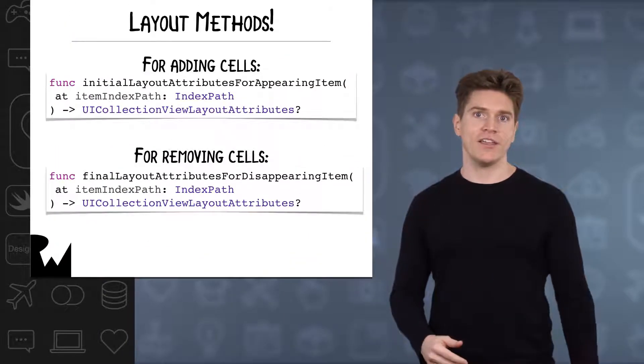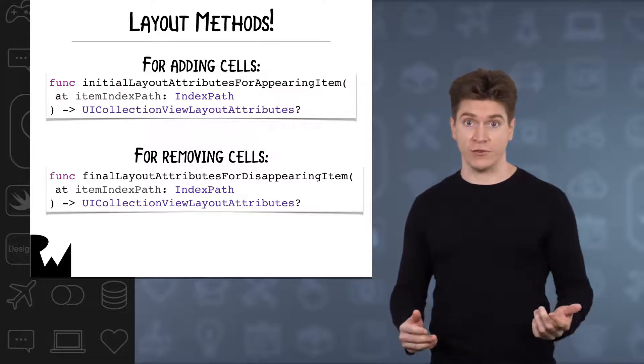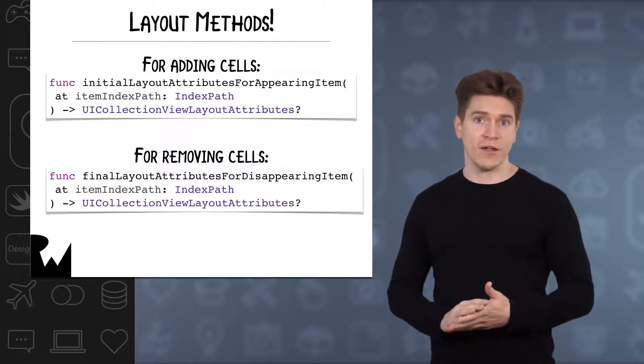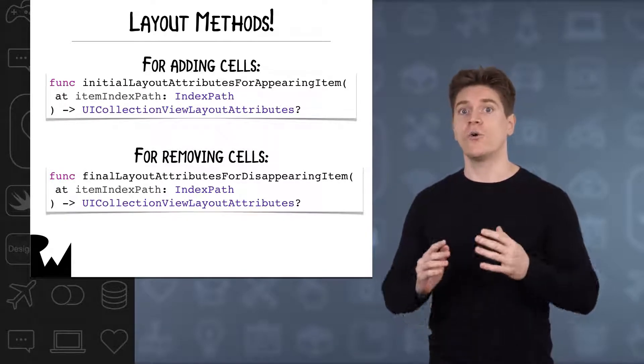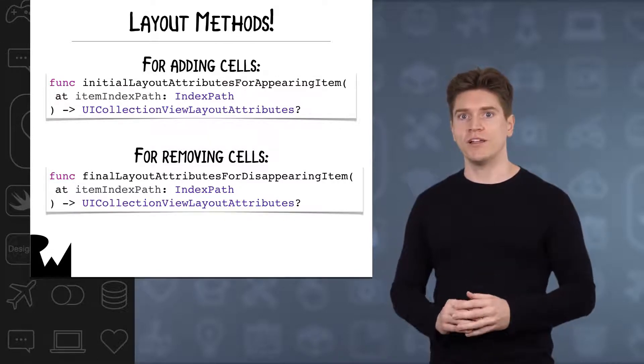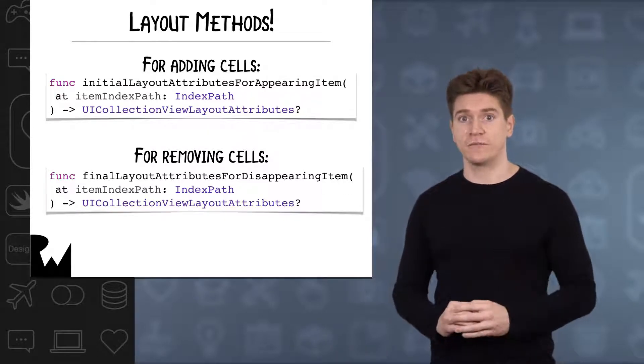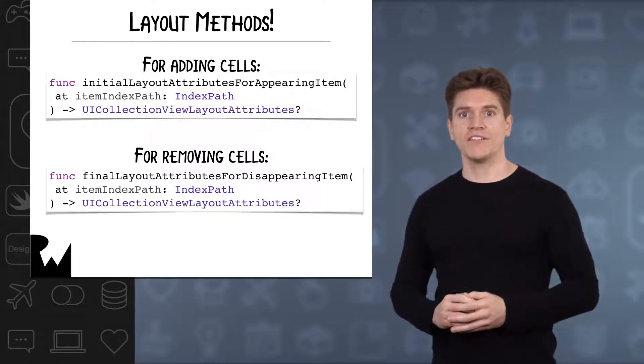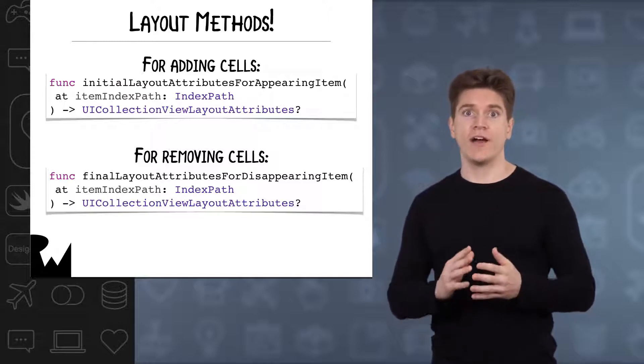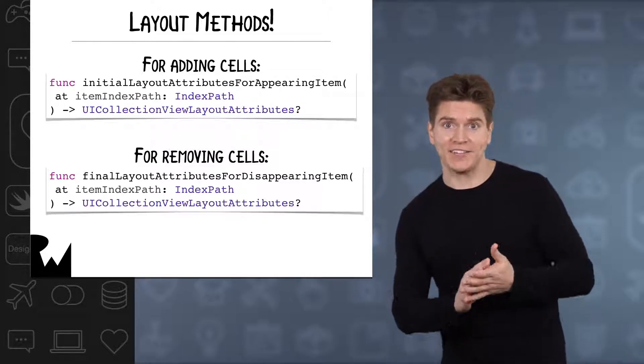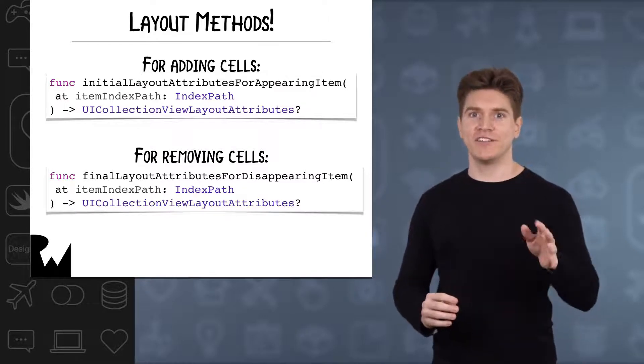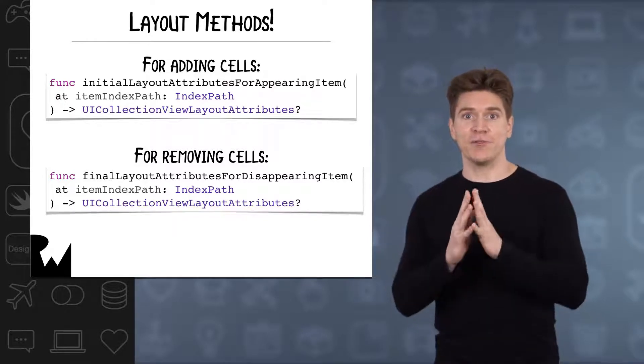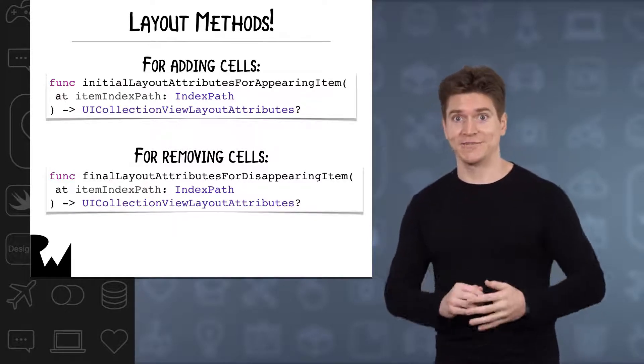If you dig into the documentation for subclassing UICollectionViewLayout, it mentions that for customizing the appearance of the insertion or deletion of items, you have to implement a specific set of methods. One to customize how items appear, initial layout attributes for appearing item at, and another for when items disappear, final layout attributes for disappearing item at.